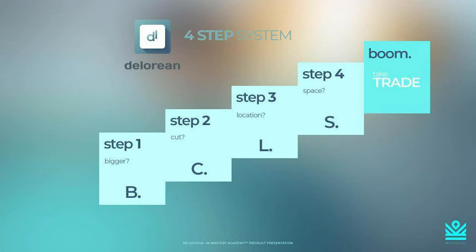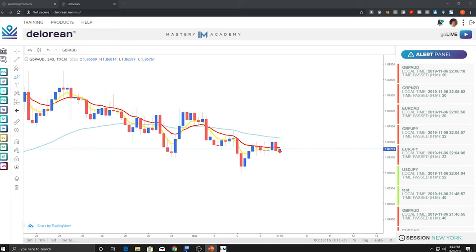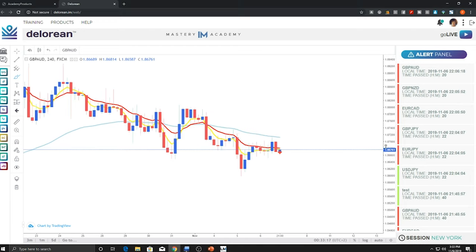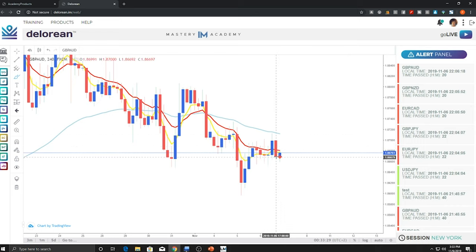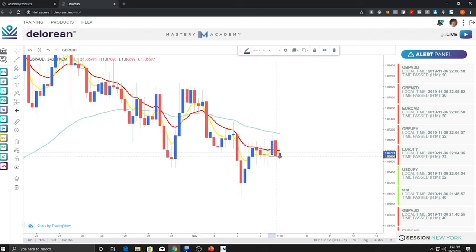Remember, what we have is a BCLS trade — bigger, cut, location, and space. The reason we do this is to help confirm there is a valid trade. Using the recommended stops and take profit levels from the sheets is going to help you. But what we're going to do today is teach you an advanced entry method with the DeLorean. Most people, when they get access to this trading software, will enter right here — that is the exact entry point they look at taking.